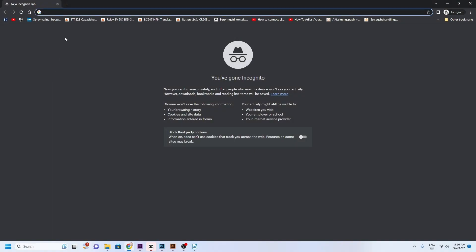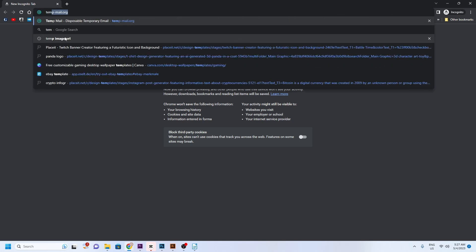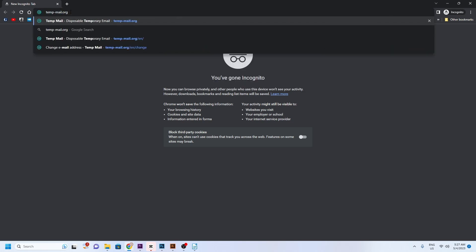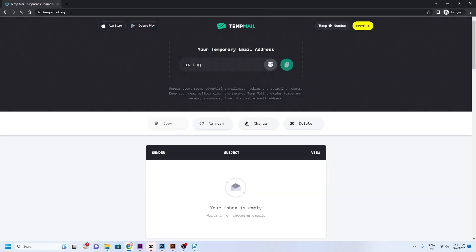Start by going to temp-mail.org. This site will automatically load a new email address for you.